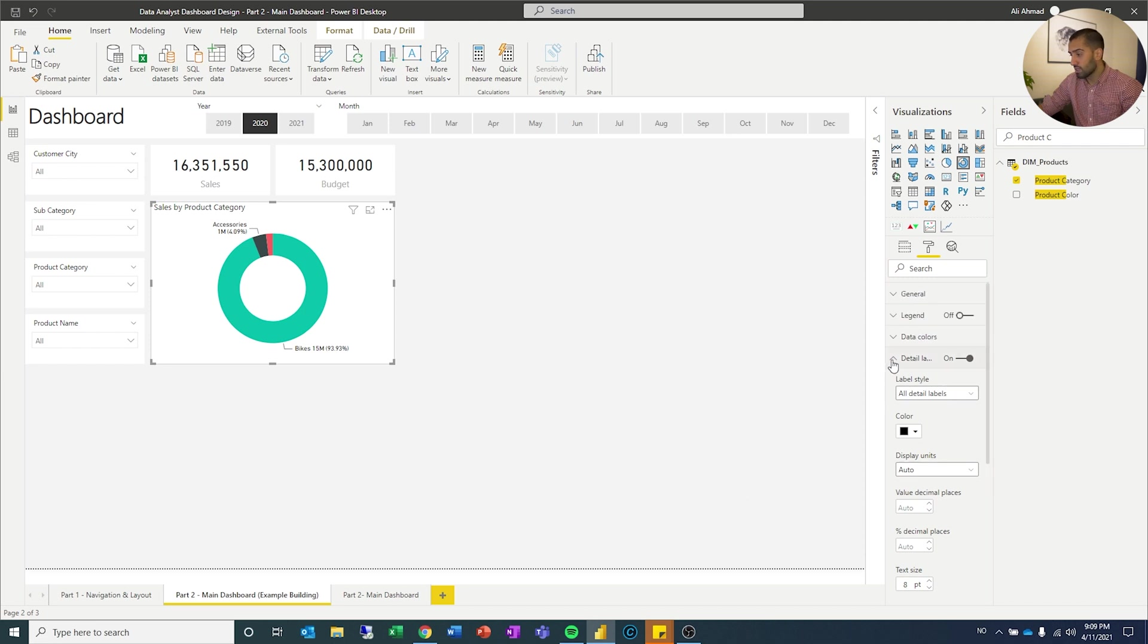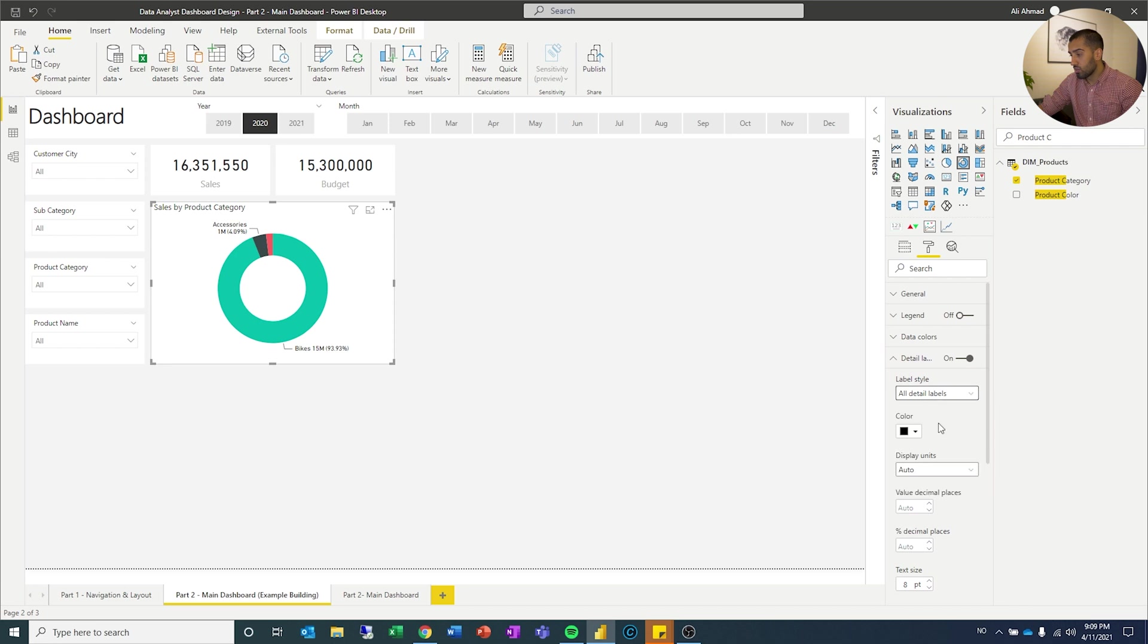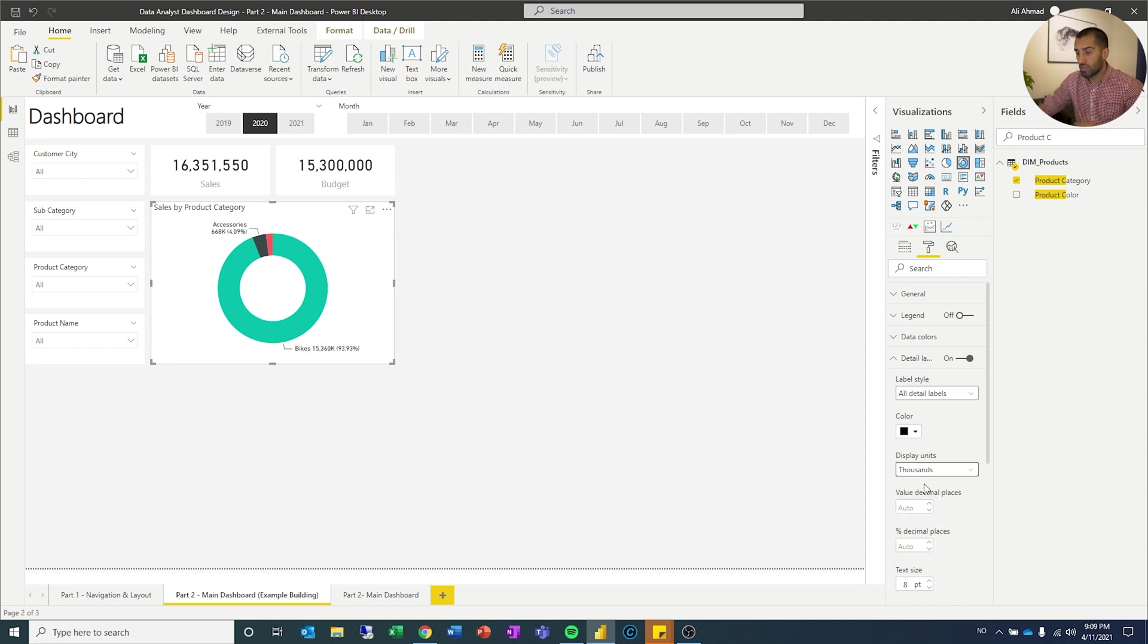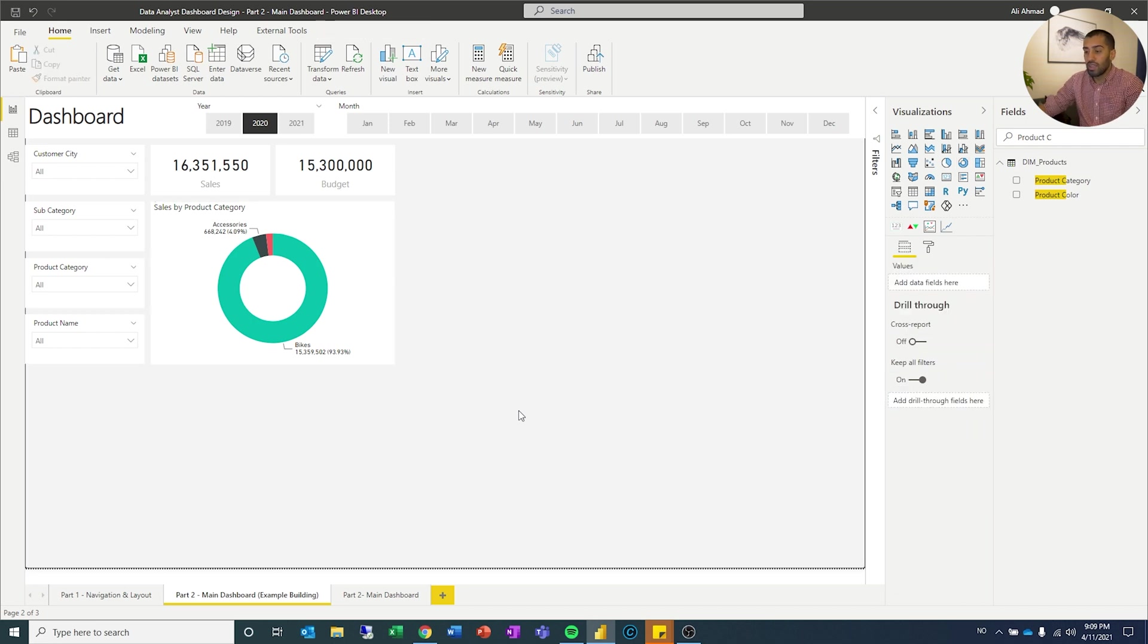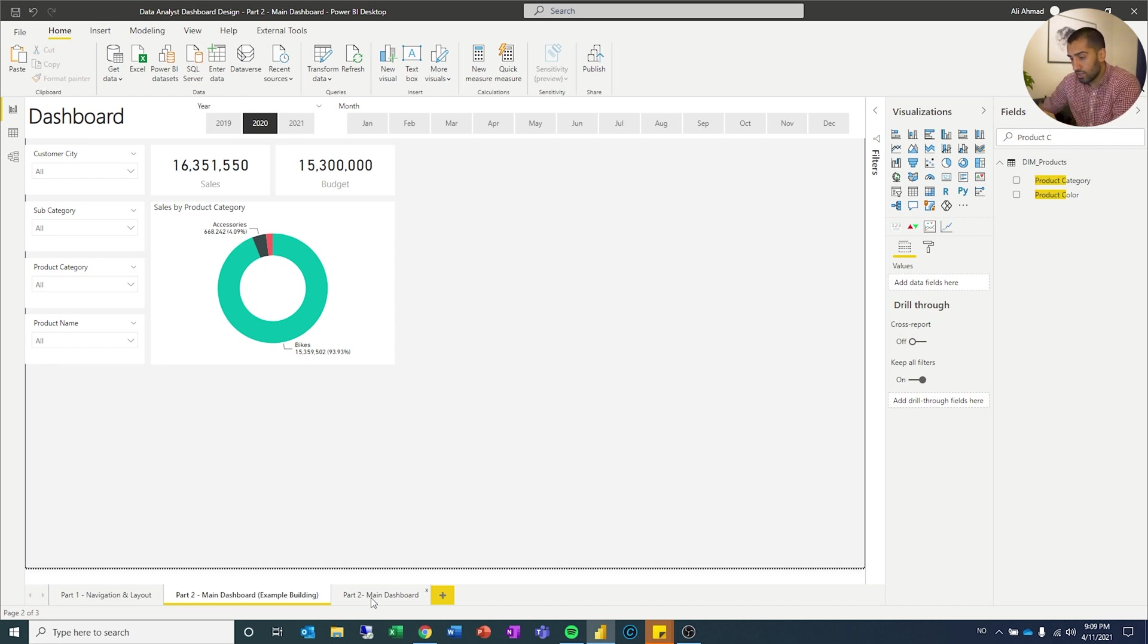And the last thing I'm going to do, I like to keep the full values on the numbers. Some people like to have it in thousands, so you get that number and the K. I like to keep it full. It's a little bit of a preference, but I think it's easier, especially when you have sales, you want to see the full numbers. I think it's easier to see them. So that was my second visualization.